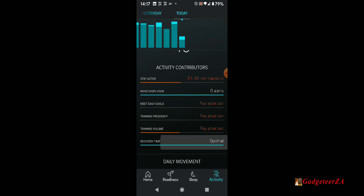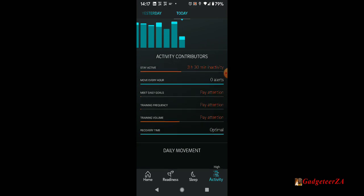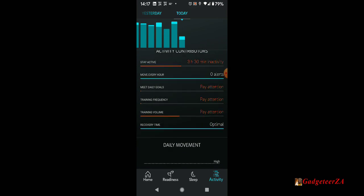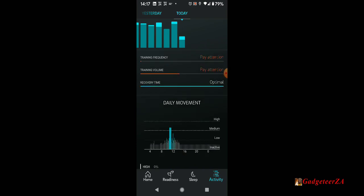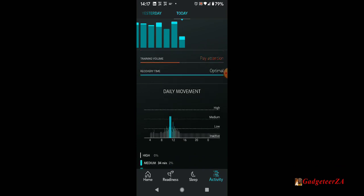And again, it'll show how active I have been. Red ones I've got to pay attention to. I'm not meeting my daily targets and not training frequently enough. I'm only doing twice a week at the moment. The daily movement, you can see what I did for the day.